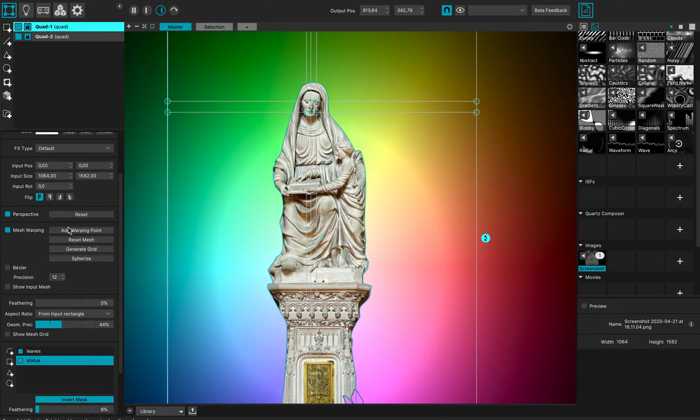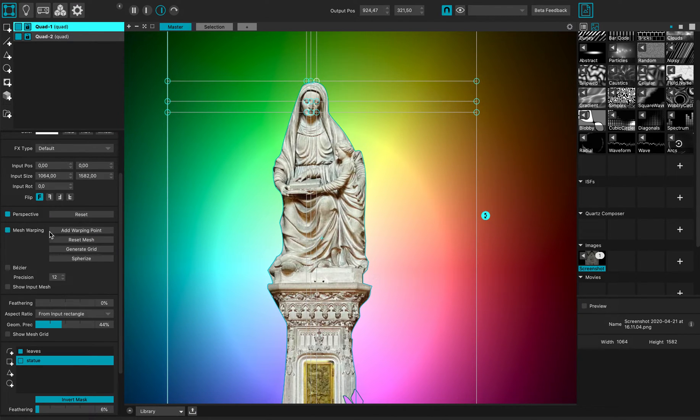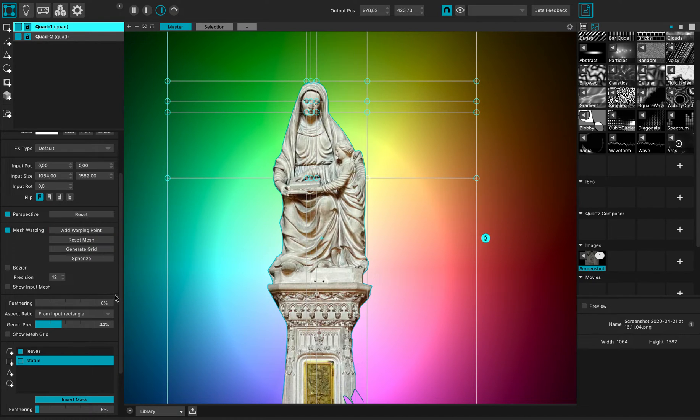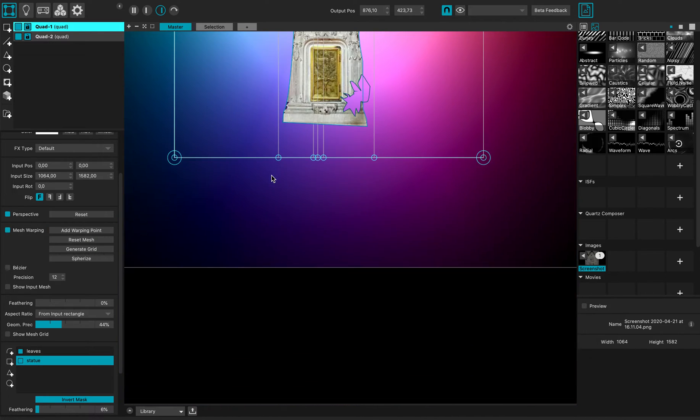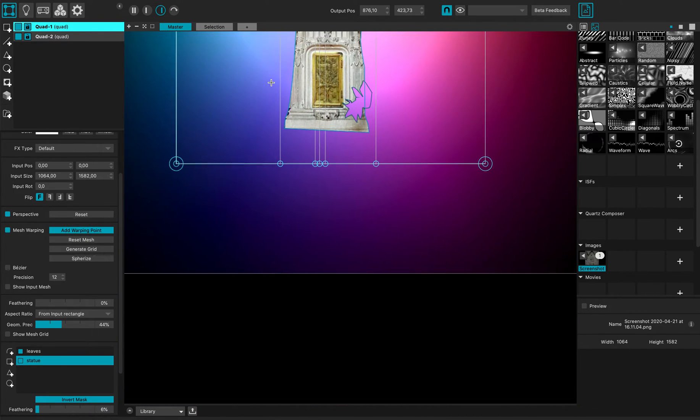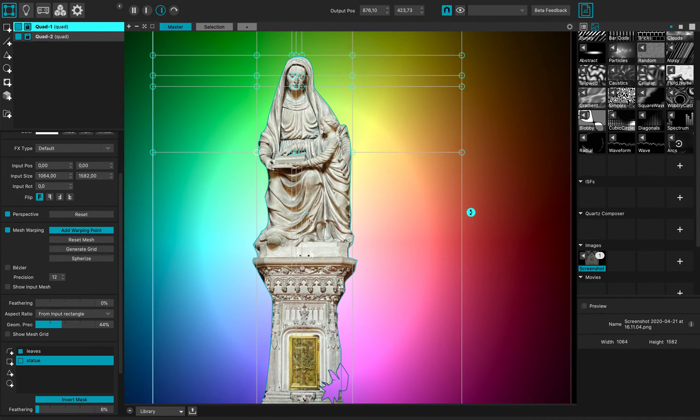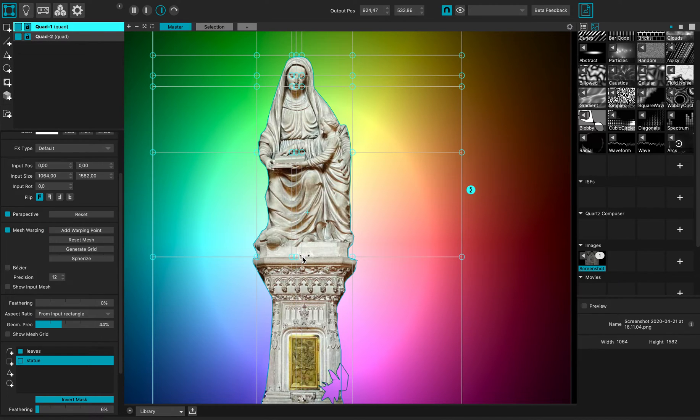What I can do actually is add a few more warping points around the shape of my statue. I will add one here, another one here, maybe one here.